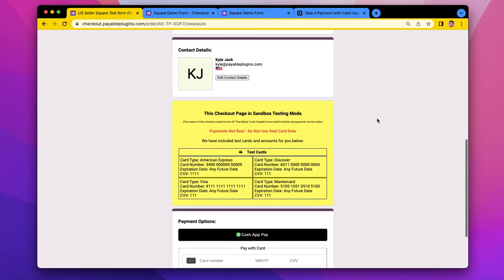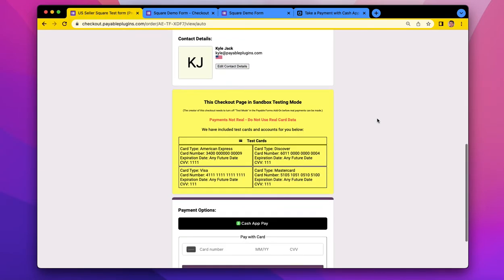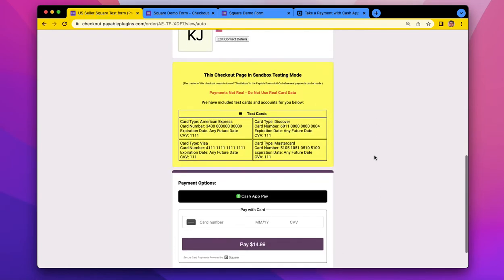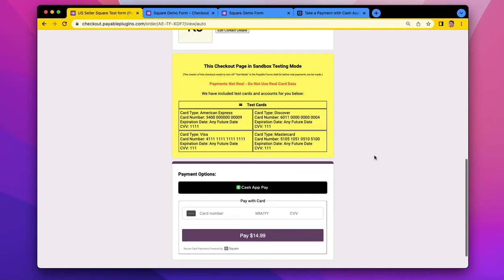Cash App Pay has two different experiences. There's a desktop experience, and then there's a mobile experience. Generally it's designed for anyone that's using Cash App to make it quick and easy for them to use their payment methods stored or any balance to pay you as a seller.